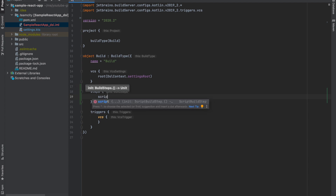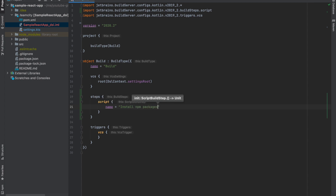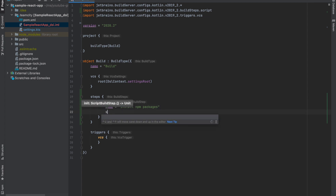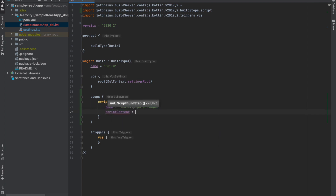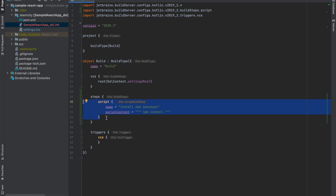The autocompletion and suggestions are available. We give the name of this script or stage as 'Install NPM Packages.' Then the script content would be 'npm install' - this is what would be executed in the terminal. The triple quotes is the Kotlin way of string interpolation. Now we have added a stage for NPM install.